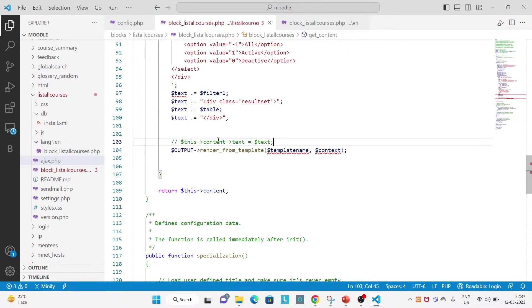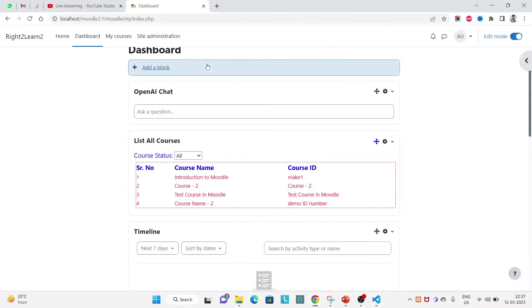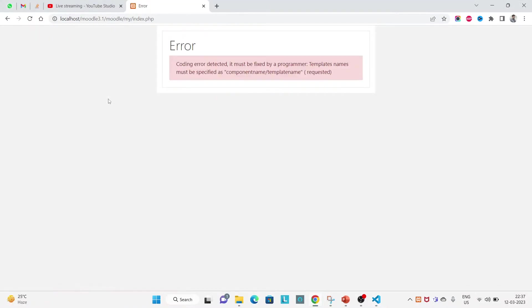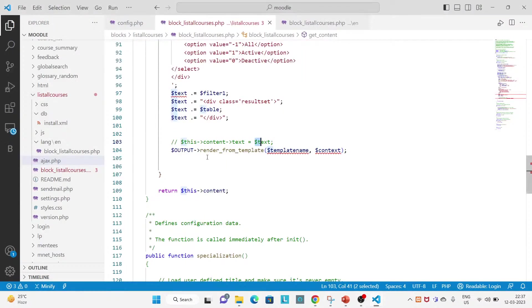So let me rename this text and remove everything. And if I refresh here I'm getting issue here.